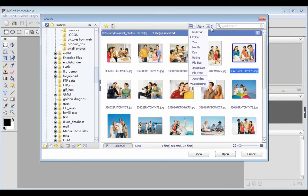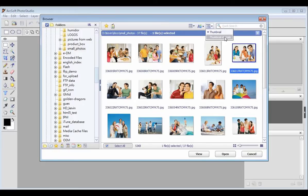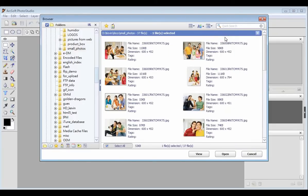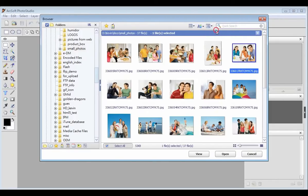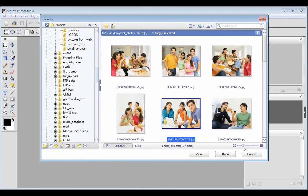You can also choose to view the pictures by thumbnail or thumbnail and details. To change the thumbnail size, you can drag the slider on the bottom right.